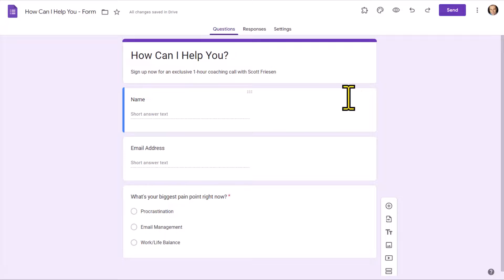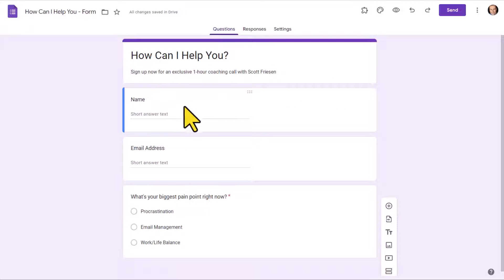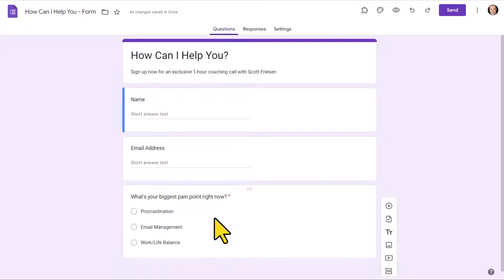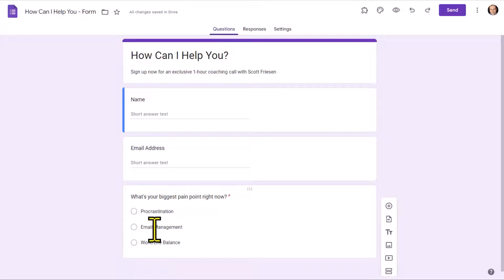Here I have a very simple form where I am asking them for their name and their email address, and then I want to know what is their biggest pain point right now. But depending on which of the three selections they make, I want to send them to ask them further questions about that selection.